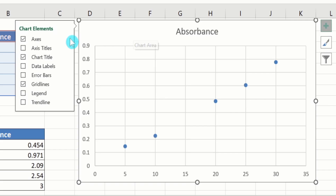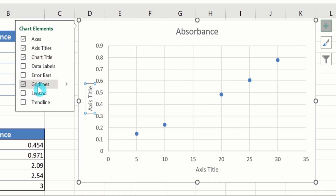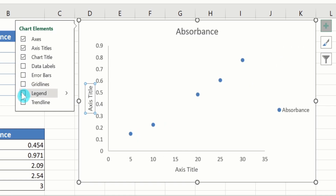You will find multiple options. I want to insert axis title, so I will select this option. Chart title is already selected. Similarly, I don't want these grid lines, so I will deselect this option. If you want to insert a legend, you can select this option.